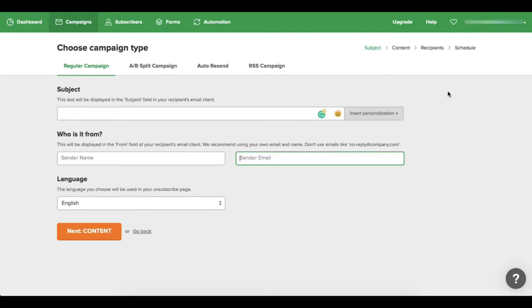So once you've come up to your campaign, all you'll do is fill out the subject of your email, you can put in your name or your business name and you put in the email, and then you choose the language that you want to use.